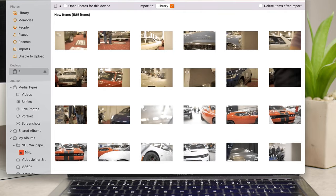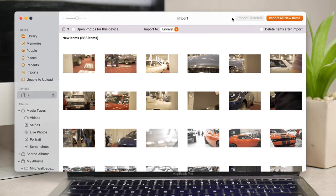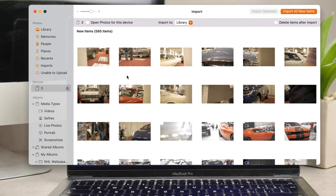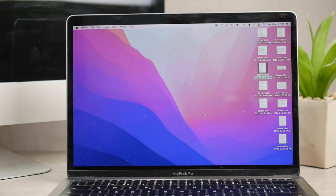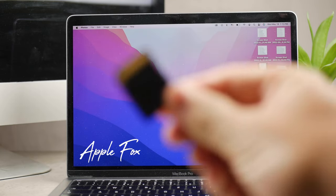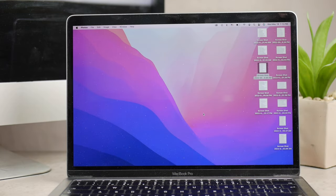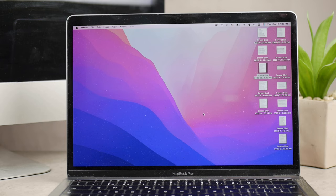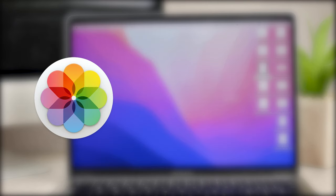In this video, I'm going to show you how to transfer MacBook photos to an external hard drive or anywhere you need. The problem is that the Photos app works and functions as